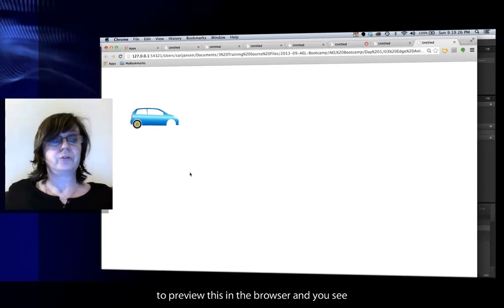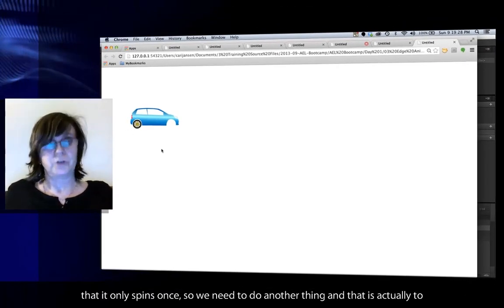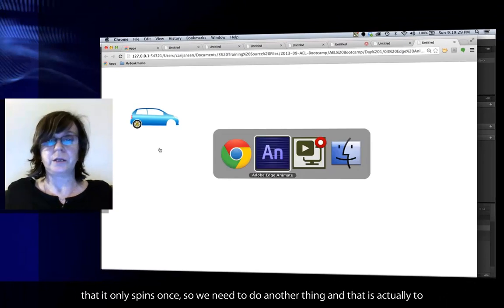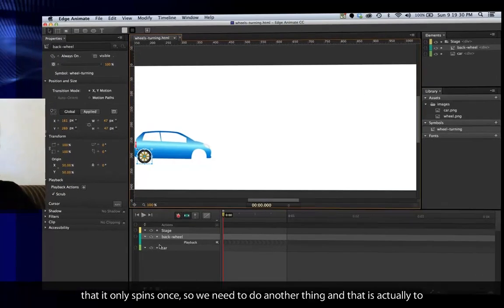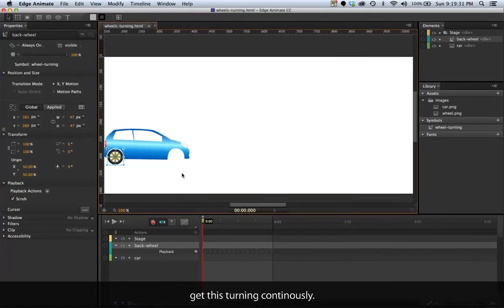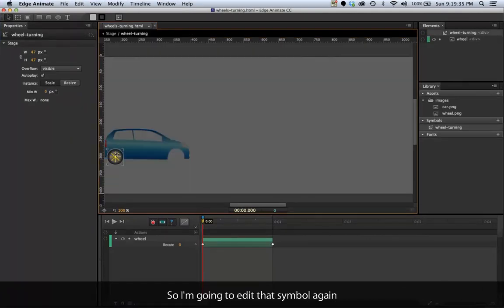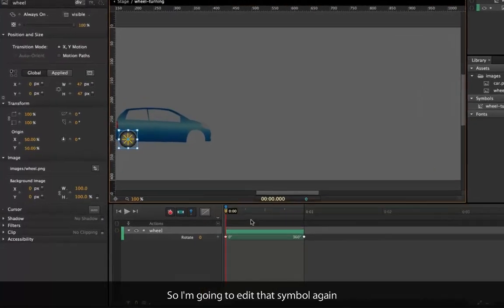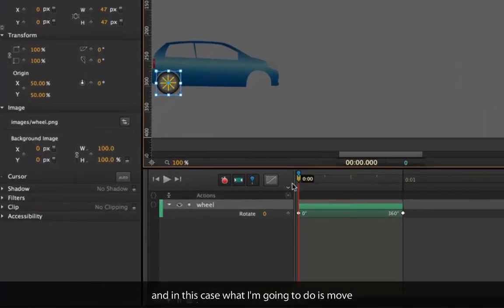I will just jump back to preview this in the browser and we now see that it only spins once. So we need to do another thing and that's actually get this turning continuously.